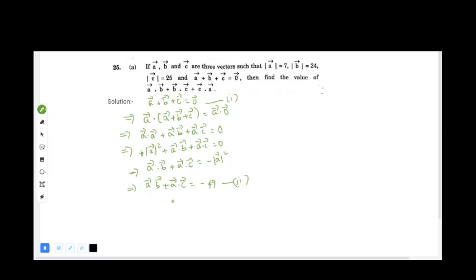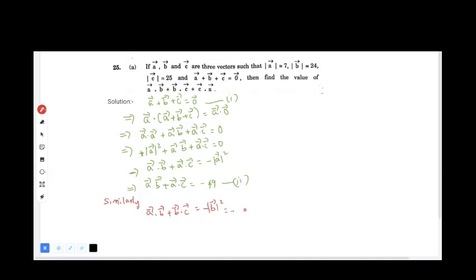Similarly, we can write for the second one: vector a dot vector b plus vector b dot vector c equals minus b squared, which equals minus 24 squared. 24 squared is 576, so this equals minus 576. Call this equation 3.